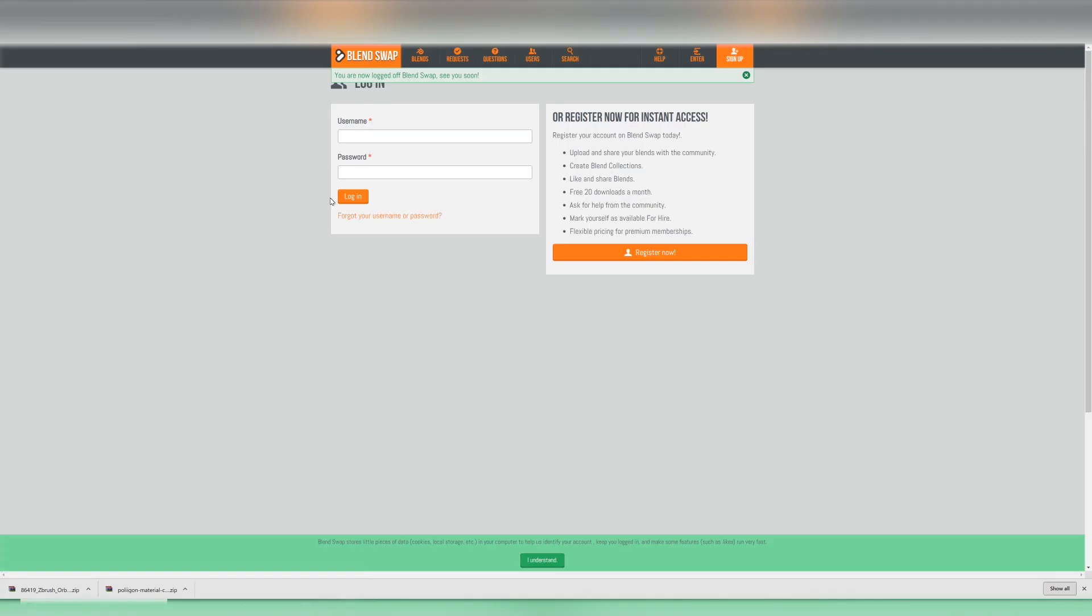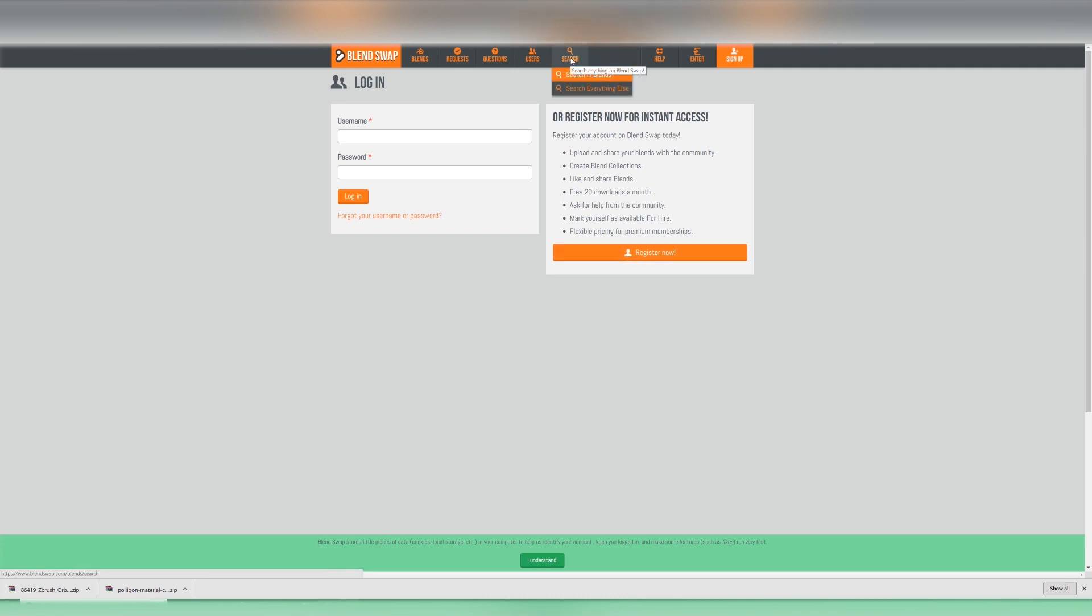Now today I'm going to be using a website called blendswap.com. This is a fantastic website because it has loads of free content for Blender users. All you need to do is sign up, register by creating a username and a password and I think you know the drill. Once you've done that we can go over to this option here and click search.